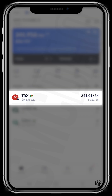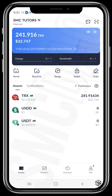Let's check our wallet to see if the transaction has reflected. Awesome — we have our transaction in our wallet. Now we can go right ahead to trade. In the next video, I'll be walking you through how to trade and buy Tron memes. I hope you found this tutorial video helpful.